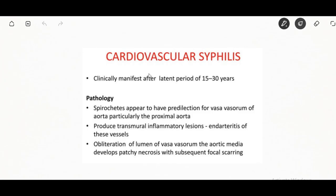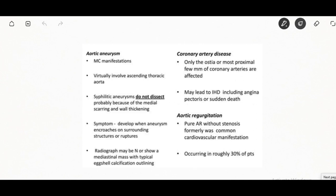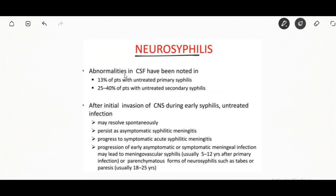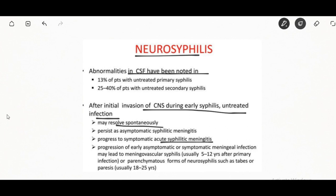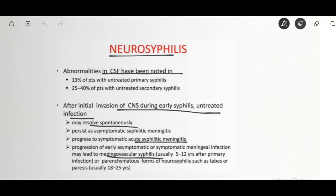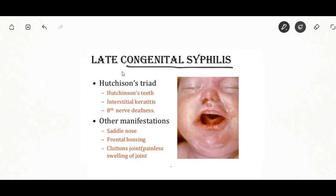Cardiovascular syphilis occurs 10 to 30 years after initial infection; the most common complication is syphilitic aortitis resulting in aortic aneurysm formation. Neurosyphilis refers to infection involving the central nervous system — CNS involvement can occur at any stage. It may occur early as syphilitic meningitis or late as meningovascular syphilis, which involves inflammation. The last form is congenital syphilis, transmitted during pregnancy or at birth.